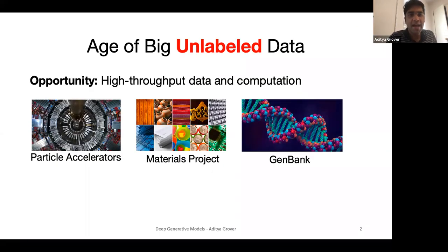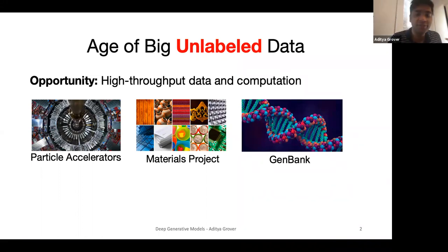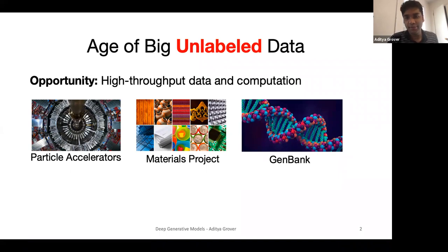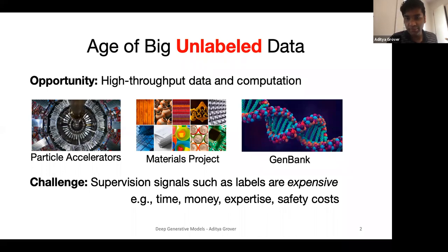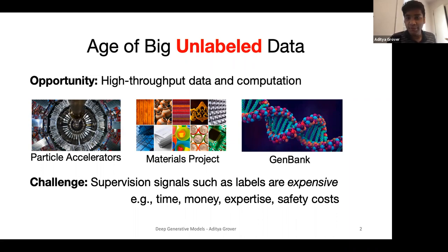In recent years, there has been massive growth in the scale of data and computation in a variety of disciplines, from physical sciences and material sciences to the biological sciences. This scale provides us with an unprecedented opportunity to extract information from data and transform it into useful knowledge. However, in many cases, the raw data we collect via sensors is limited by the available supervision we have — for example, labels for prediction — and obtaining these kinds of labels can be a very expensive process due to time, money, safety, and so on.